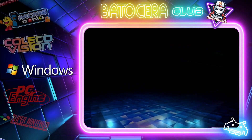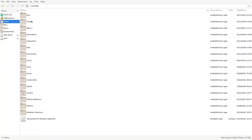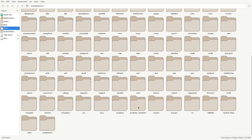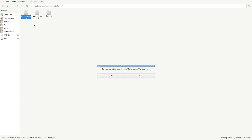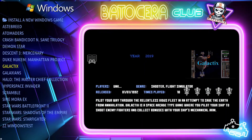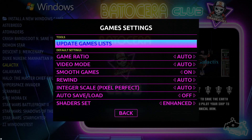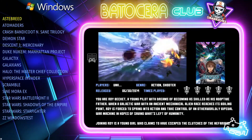Let's press F1, go back to the ROMs folder, go back to Windows Installer, and delete that installation setup file. Then close Windows and press Game Settings, Update Game List. Now the installation folder is gone.